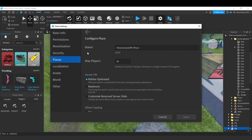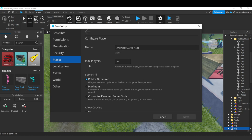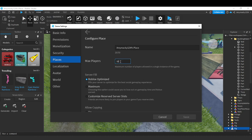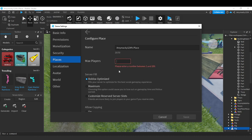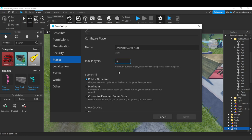This is Configure Place. Here you'll see Max Players, currently set to 50. You can click on this and edit it to be, let's say, 60.